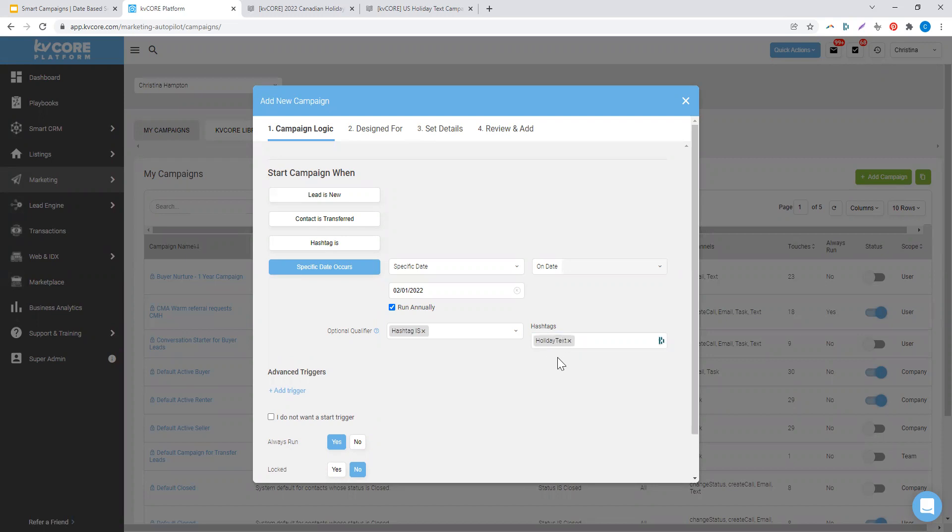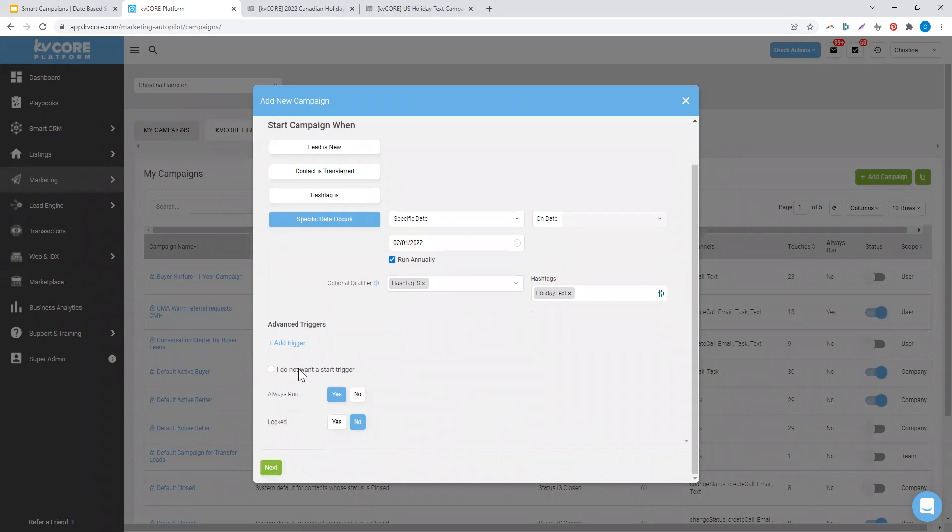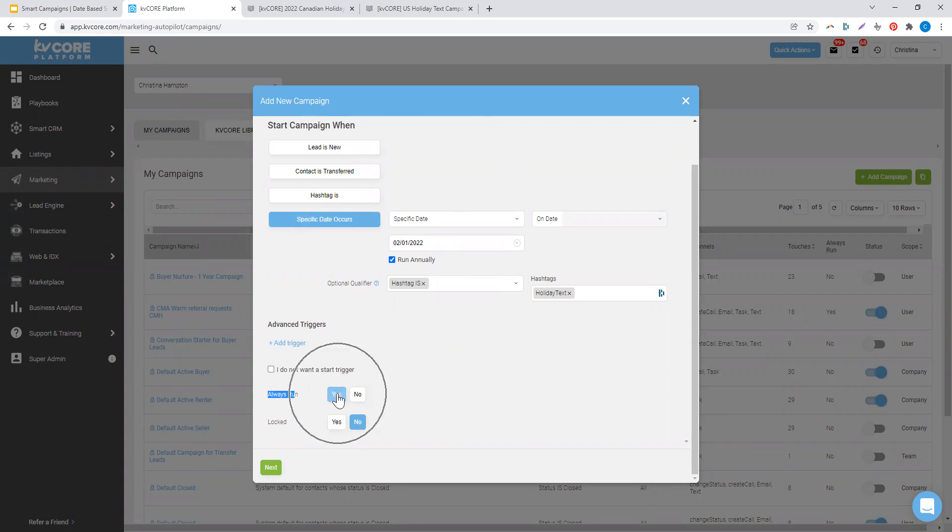I want this to only attach to people who have the specific hashtag holiday text. I could create a similar campaign by cloning this later and having it start when I add hashtag holiday email. For always run, I want this to be set as yes, so that way as I add additional campaigns to a contact, this one will continue to run no matter what else is going on.